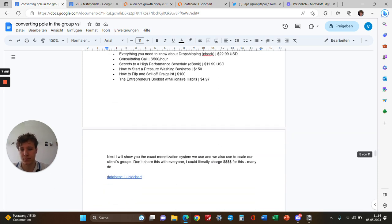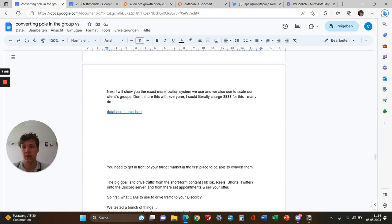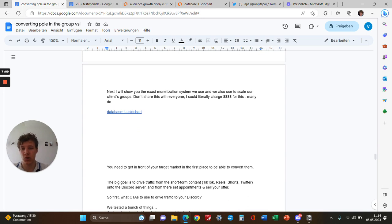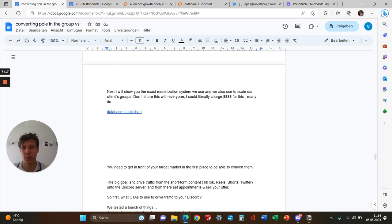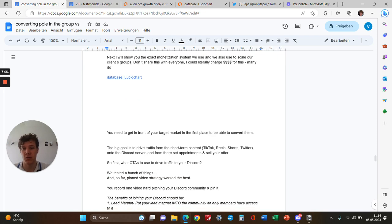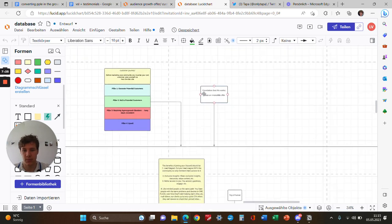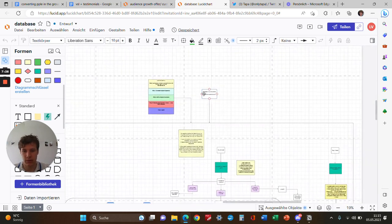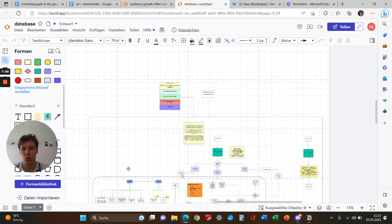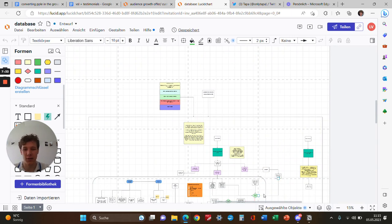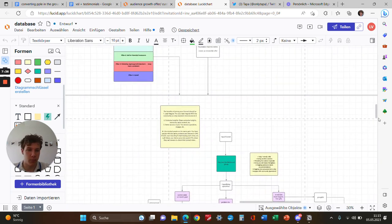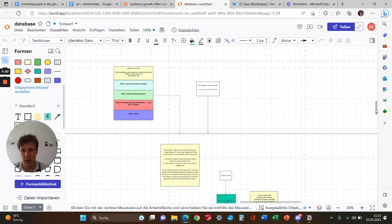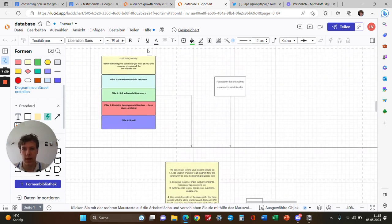Next, I'll show you the exact monetization system we use and that we use to scout our clients' groups. This is the sauce—please don't share this with other people. I could literally charge thousands for this, but I don't. Let's start here. This box should represent the group—the four pillars with the customer journey.